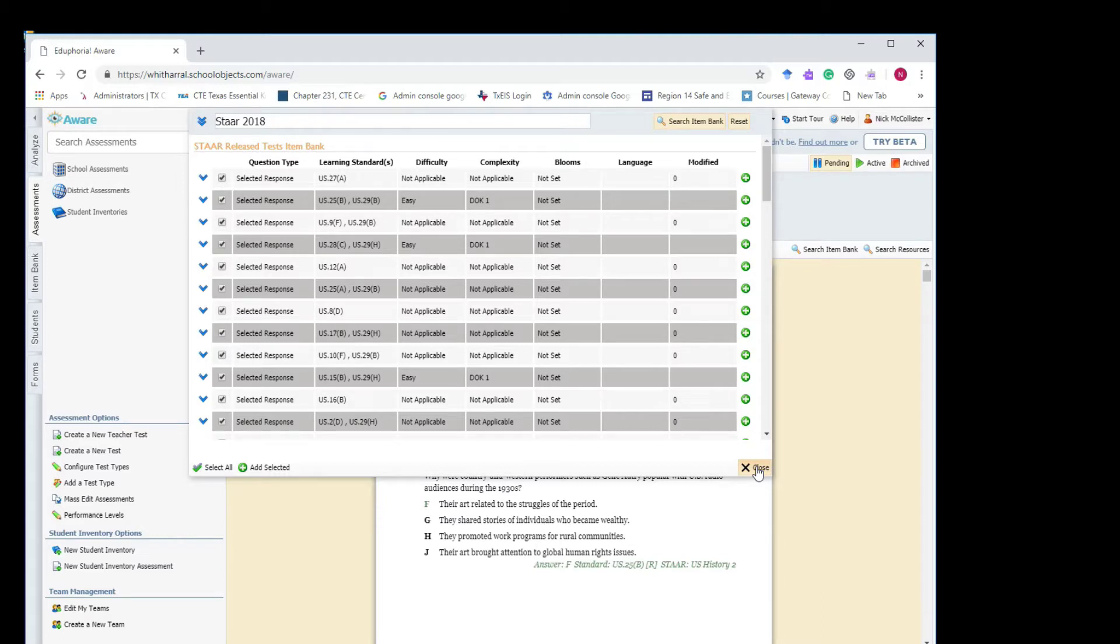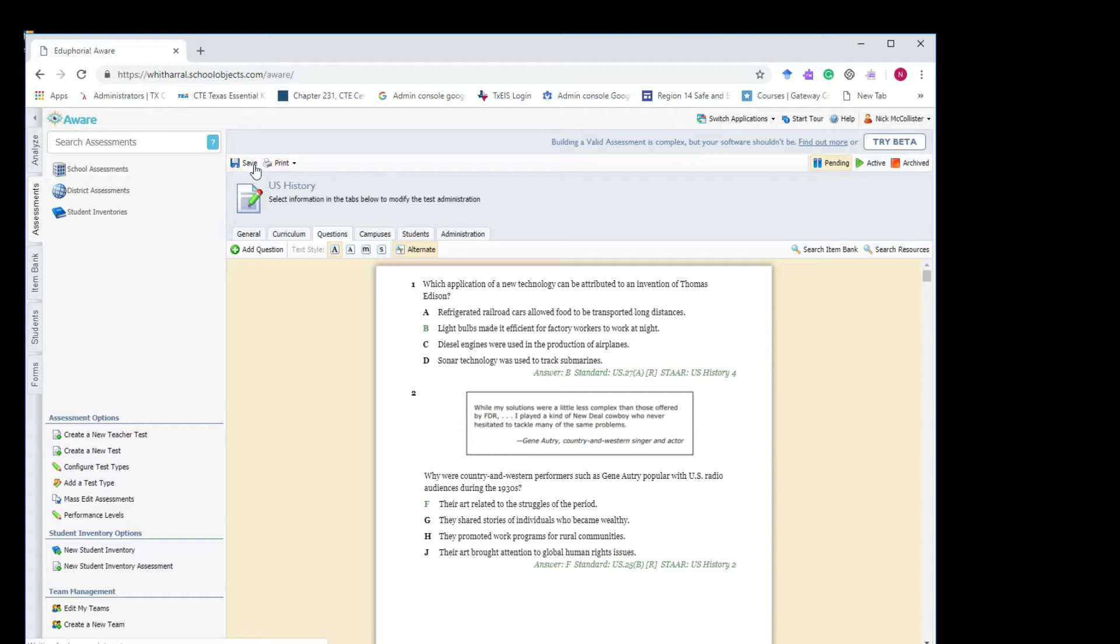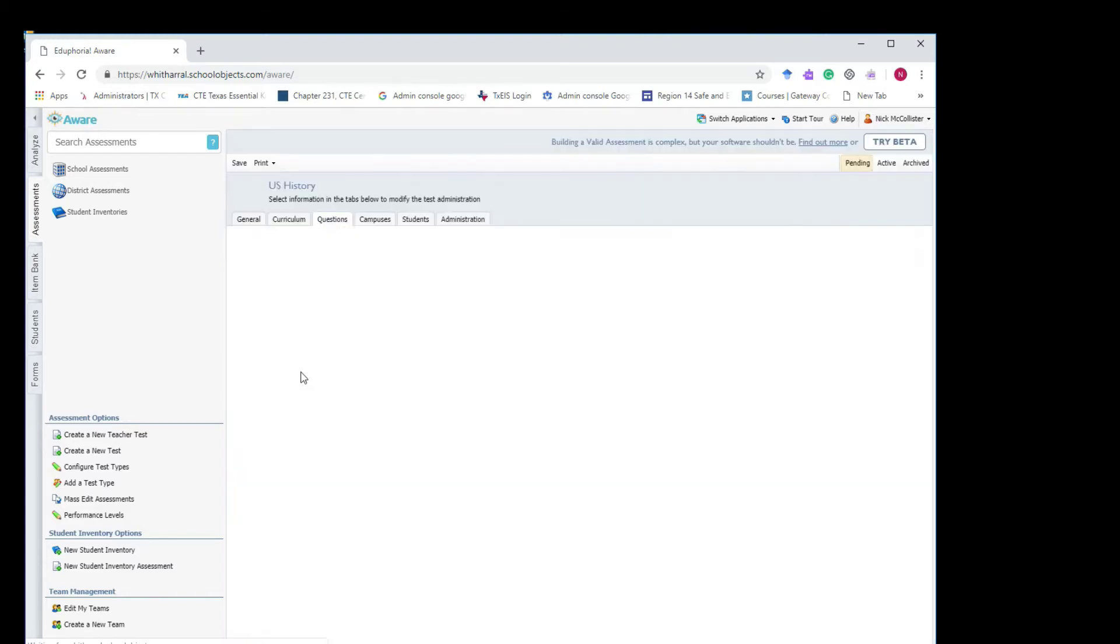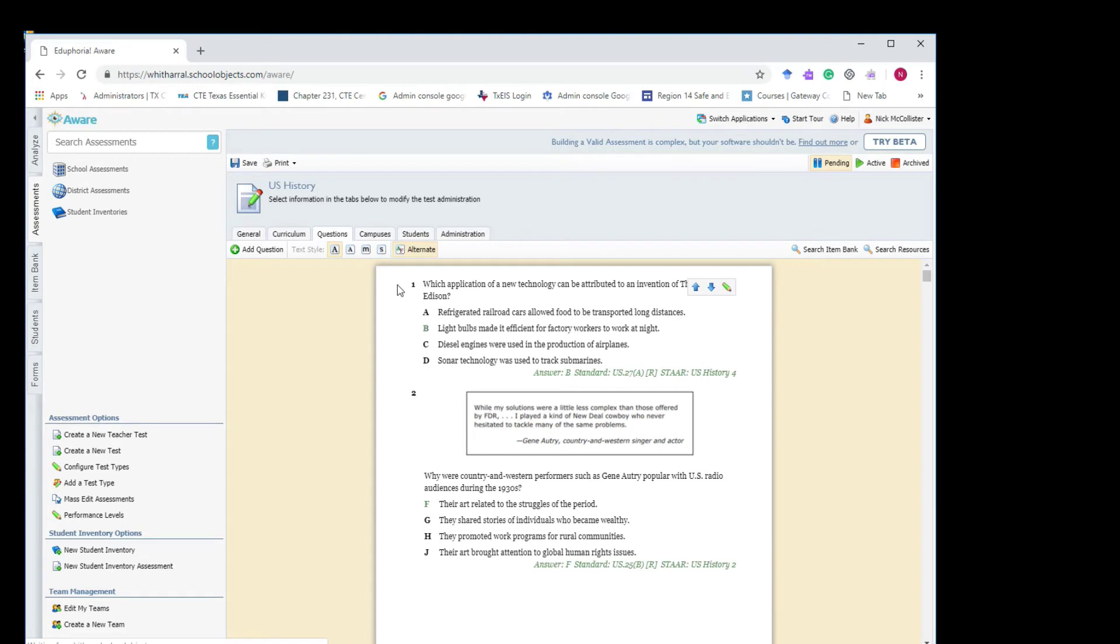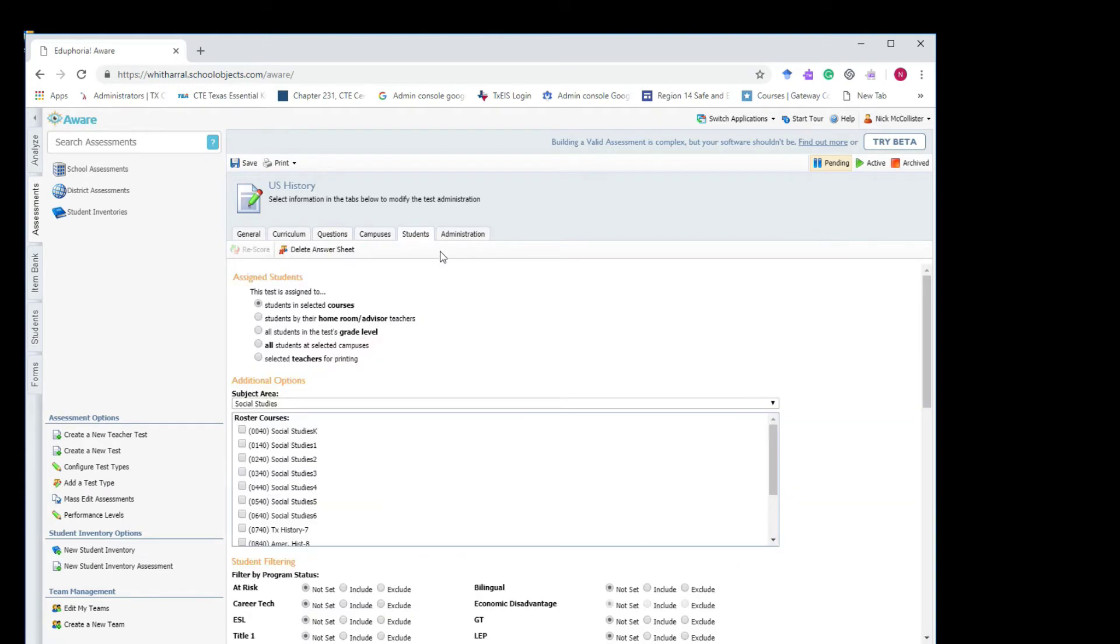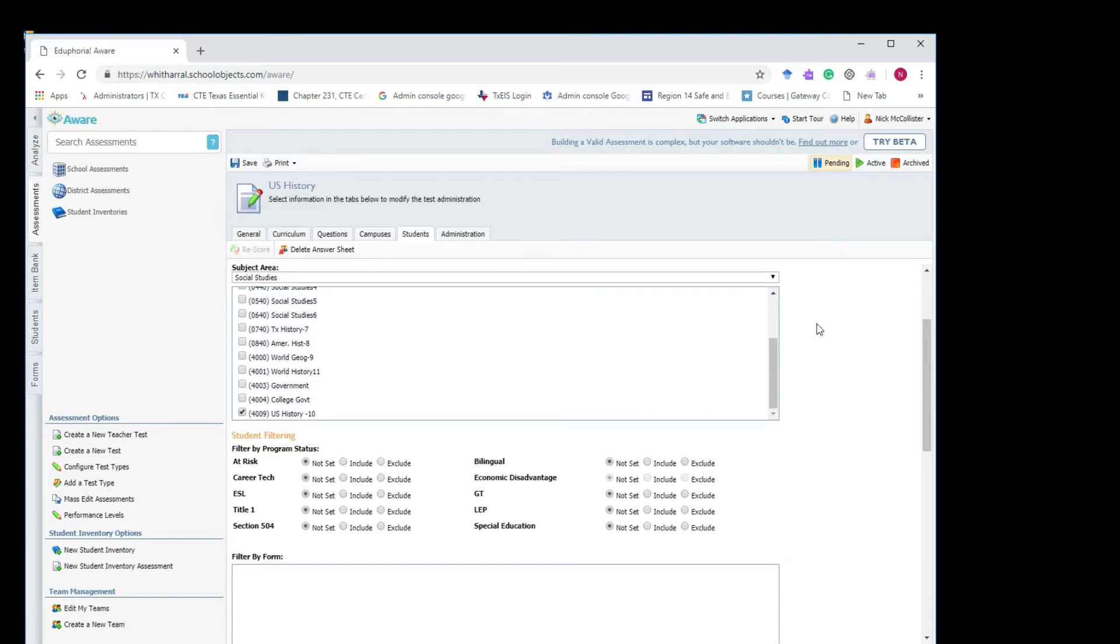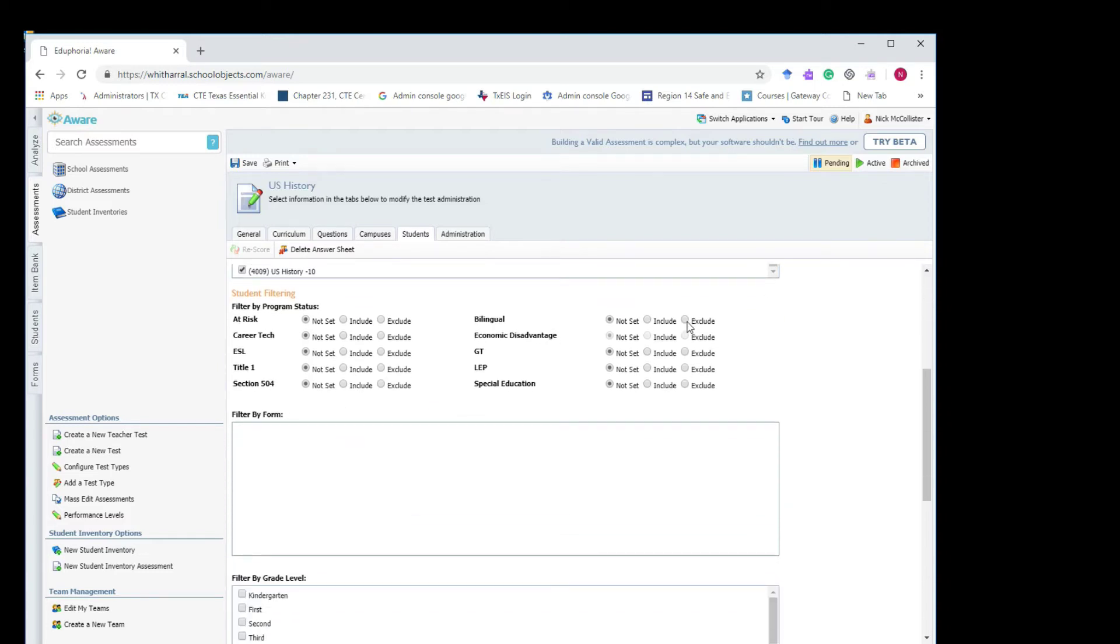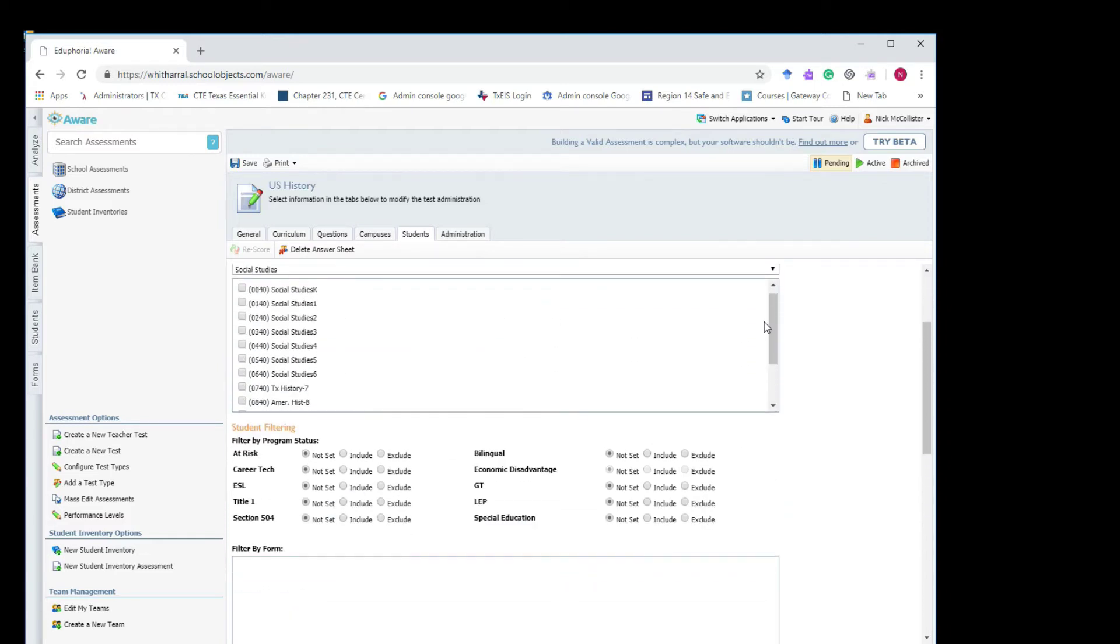That's basically it. Now the only other thing you want to do is you want to go into your students tab and I recommend you select students and selected courses and select the U.S. history courses. Okay, students and selected courses. Yep. And then U.S. history. And save that.